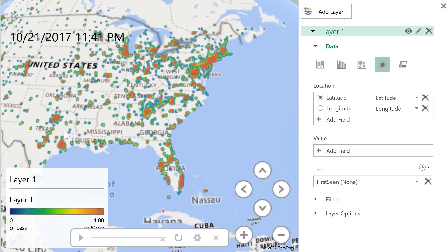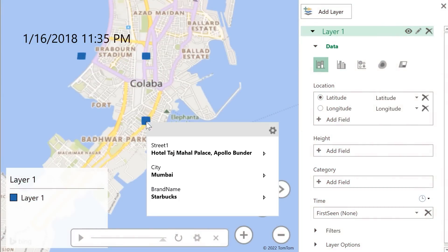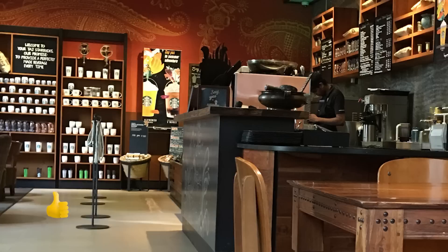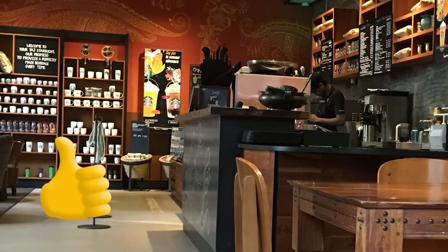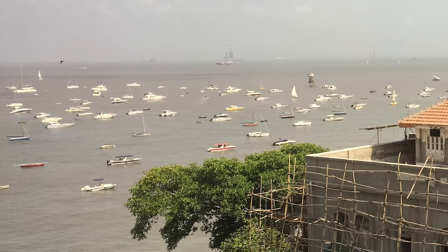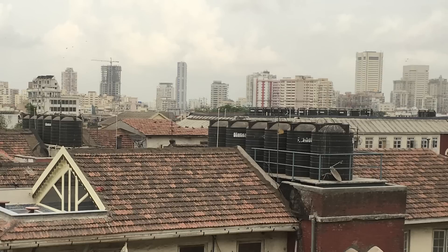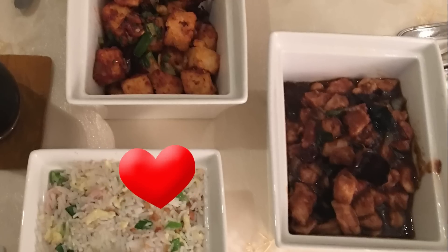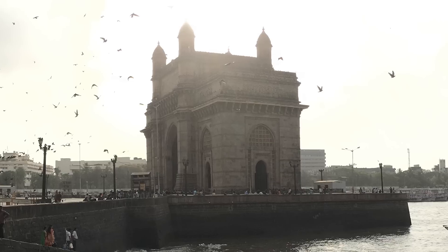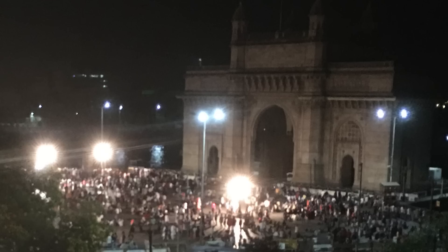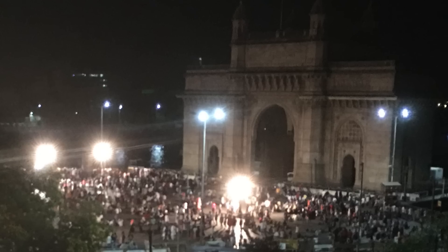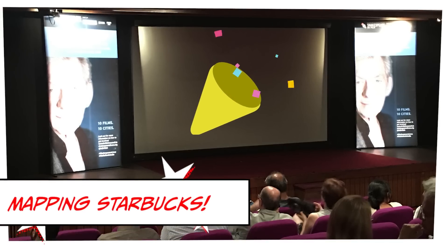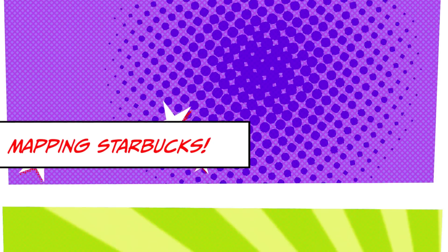The furthest-from-home Starbucks I've ever been to is in a place called the Hotel Taj in Mumbai. It was very beautiful there, but also very hot. It was right on the ocean, which was awesome. It had delicious food, and it was near a gateway that had a big party going on that I didn't know too much about. I did get to meet Gandalf when I was there.